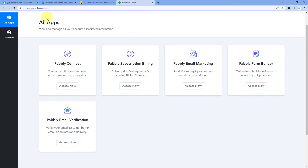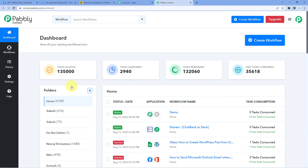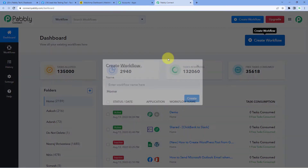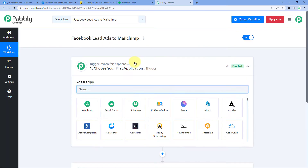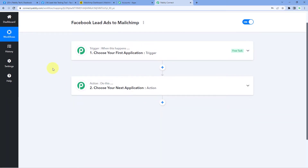I will sign in to my own Pabbly Connect account. After signing in, we will reach the all apps page of Pabbly. Here we have to click on Access Now below Pabbly Connect. Now we can see that we have reached the Pabbly Connect dashboard. In this dashboard, just click on Create Workflow and give this workflow a name. I would like to name my workflow as Facebook Lead Ads to MailChimp, and click on Create. Now we can see that our workflow is open.